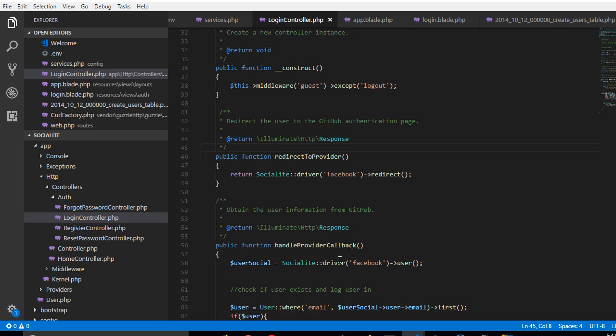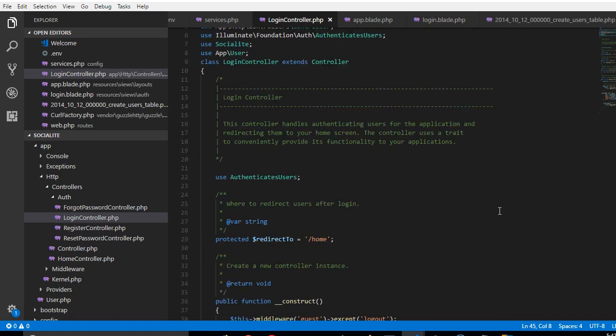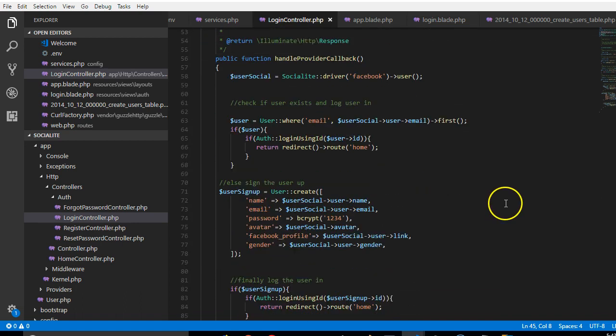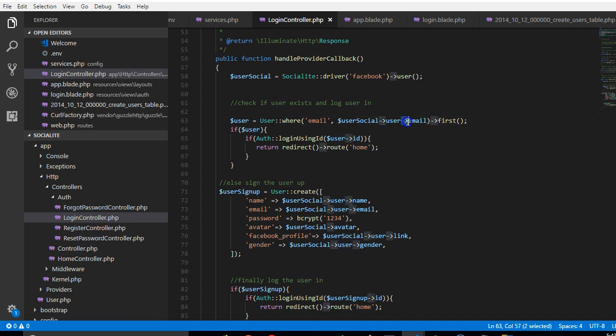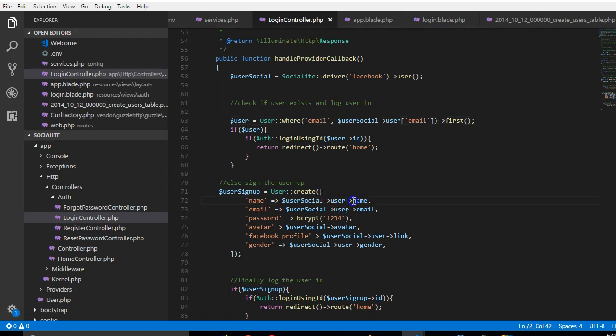All right, now it's time to reap the fruits of our labor. First of all, what we did here was a little mistaken because we were supposed to have done it this way in your user controller. So make sure that all these other guys are exactly like this.